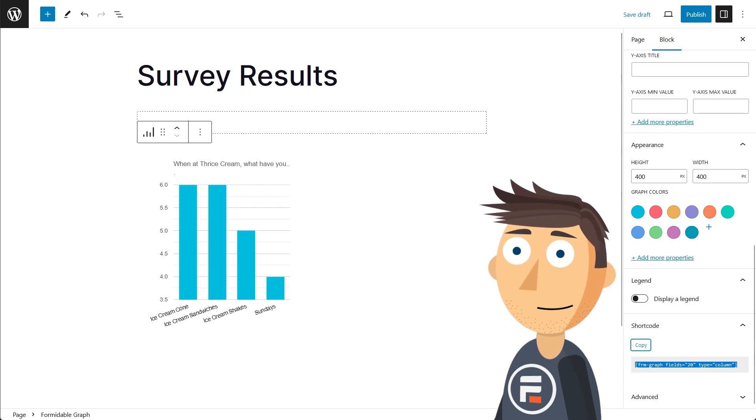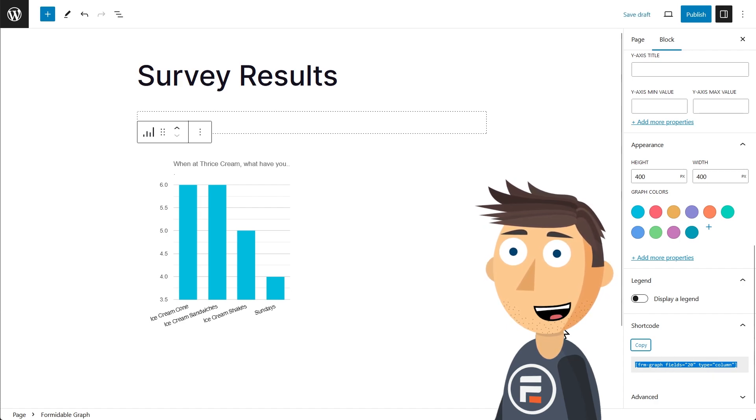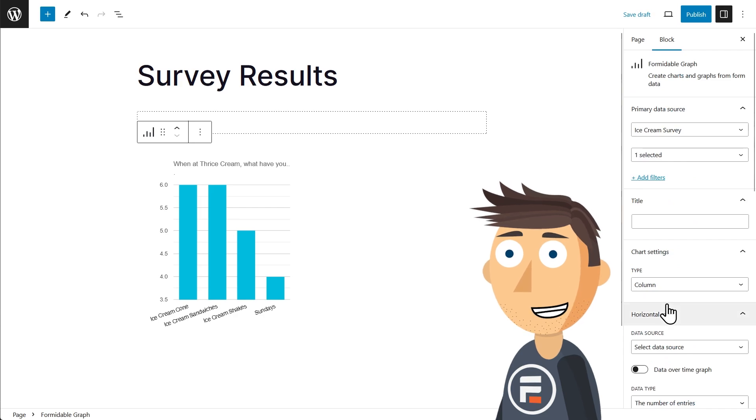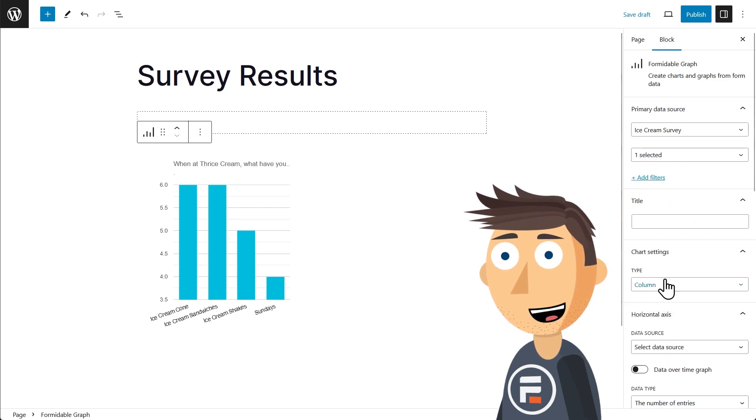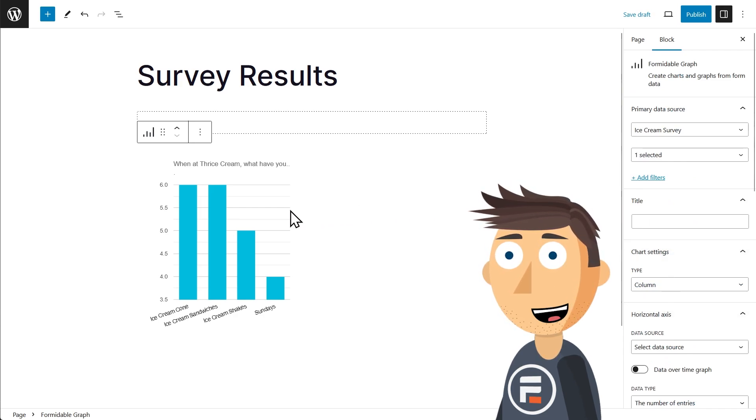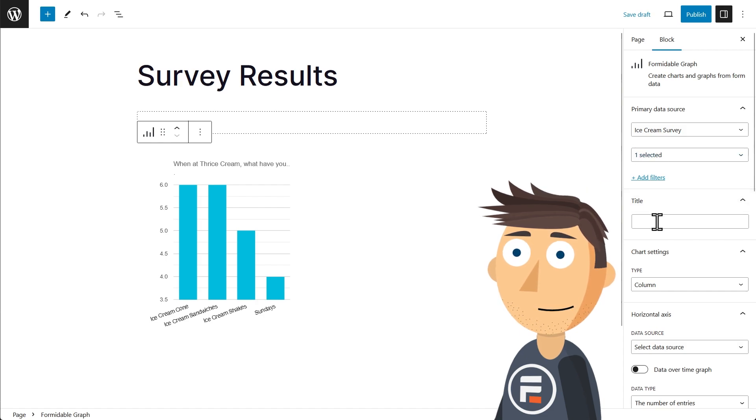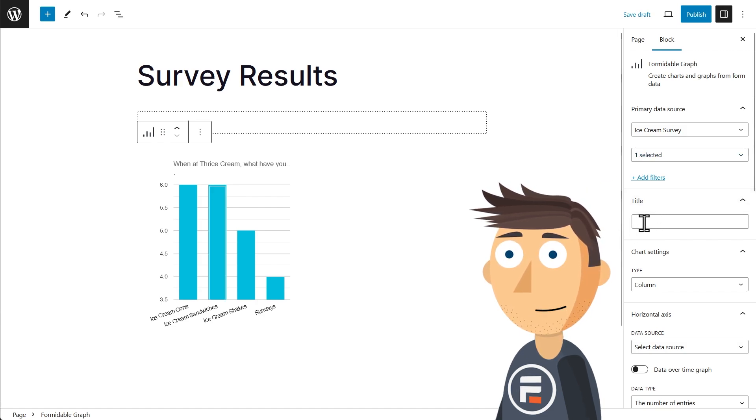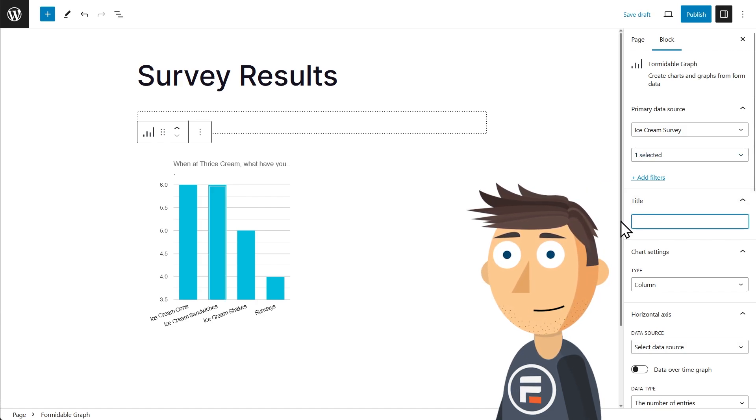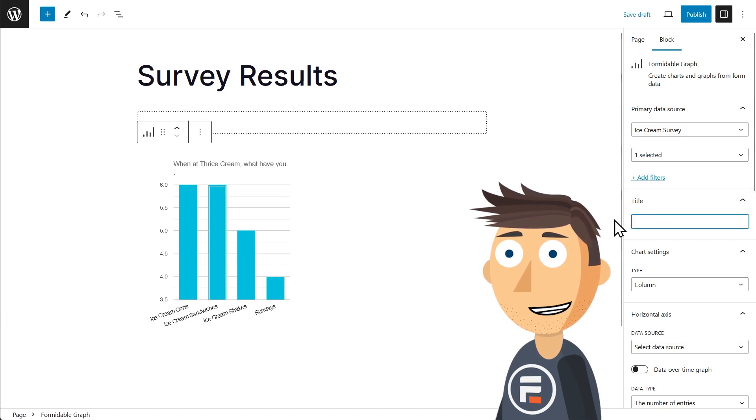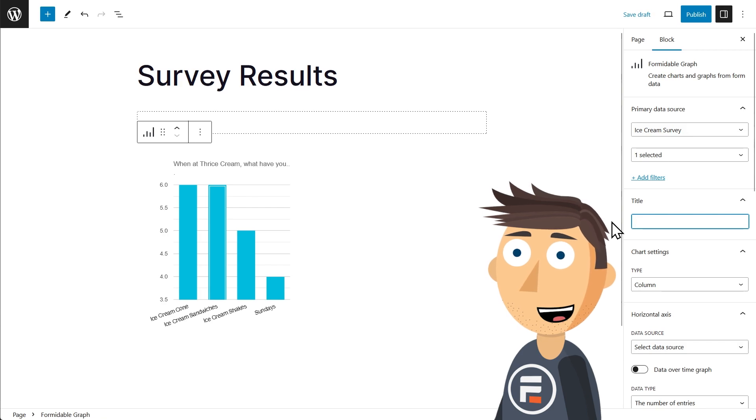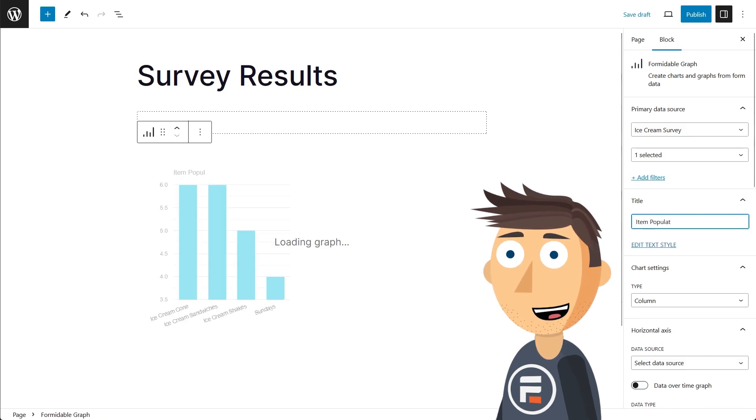Okay, let's play around with this, shall we? Again, these were all things you could do before, but now it is much easier to make it look like you want. First, let's rename the title. By default it's showing the question from the form, but we don't need the full question here.